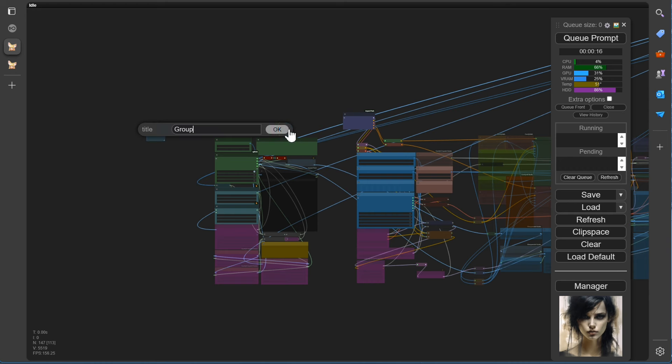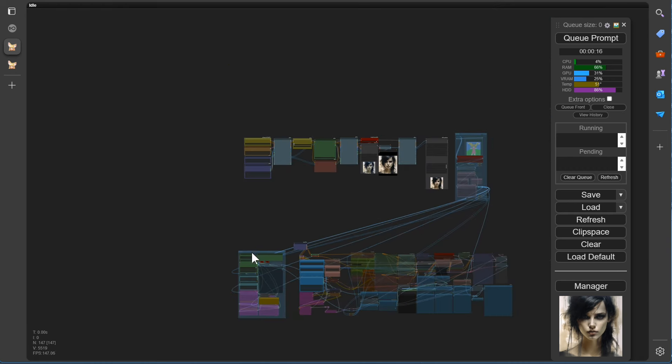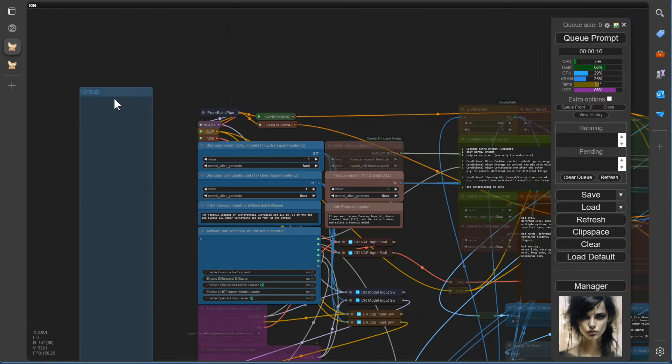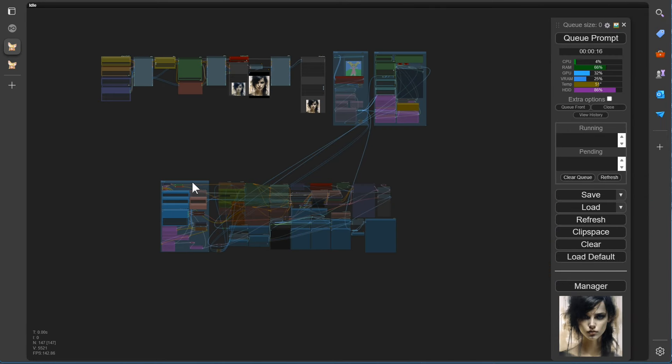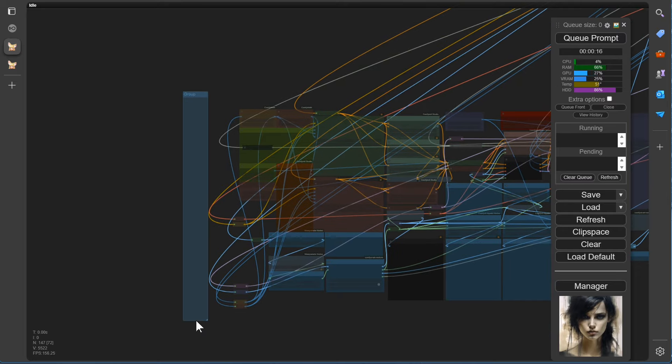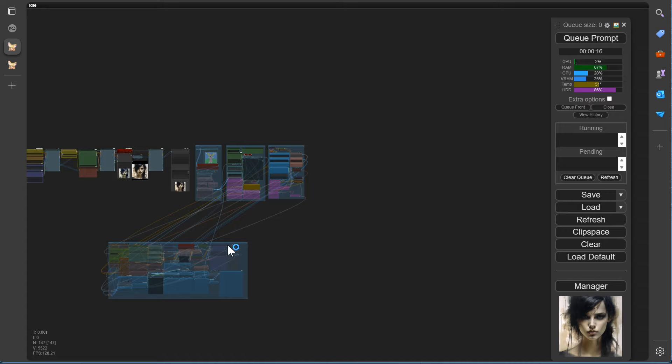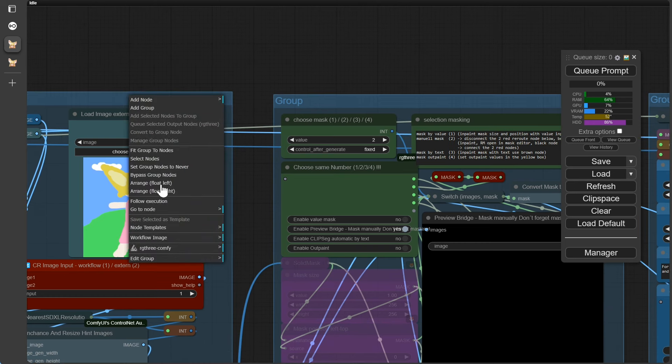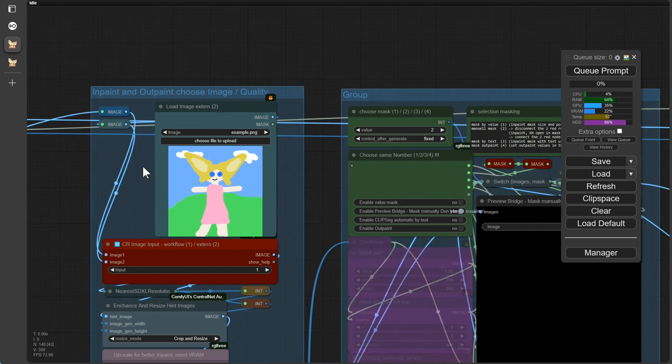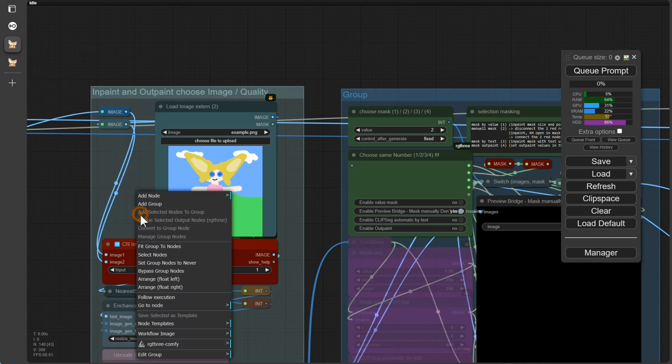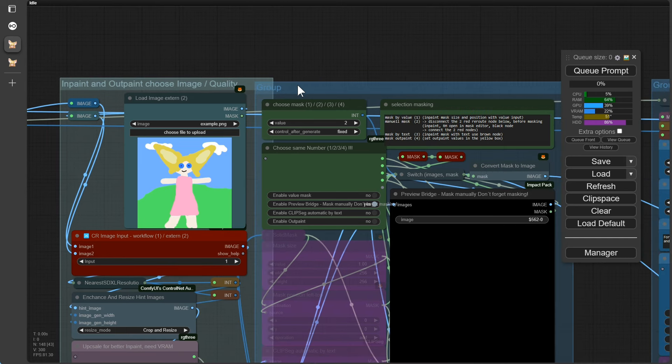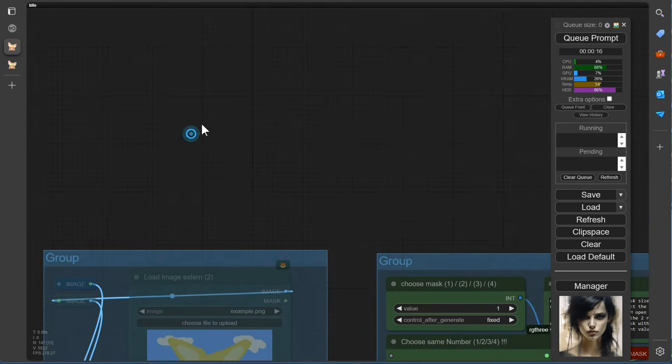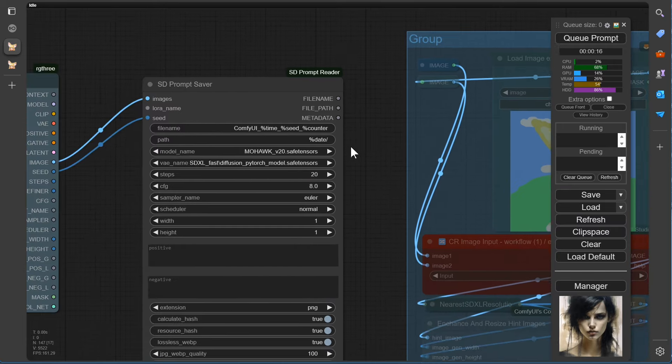Now is the time to speed up the video a bit, as the steps are always the same. Just for completeness, here's a quick rundown on how you can rename the groups, change their colors, and most importantly, lock them again. We'll save that for the other groups. We just wanted to show you how it's done. Of course, we'll fully adapt the complete workflow for download here.